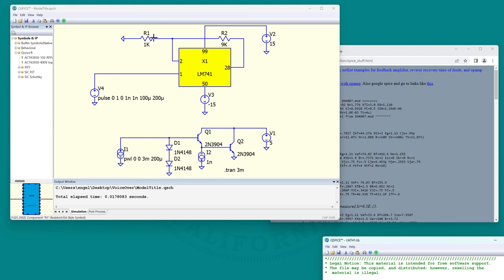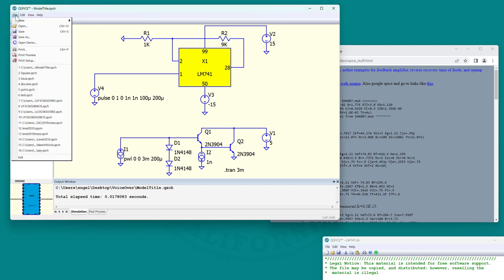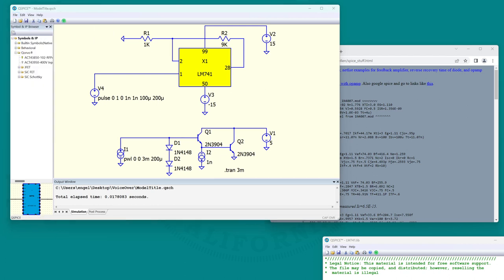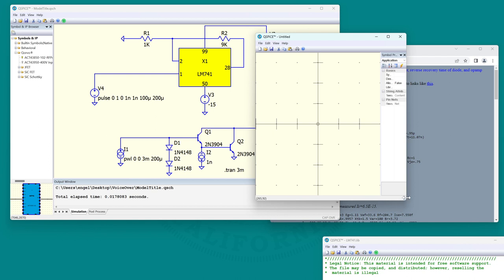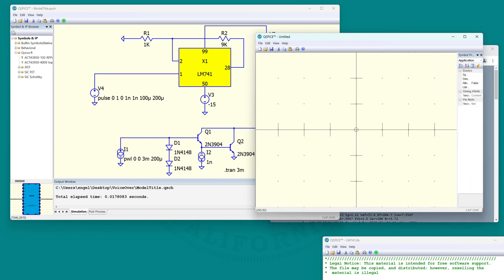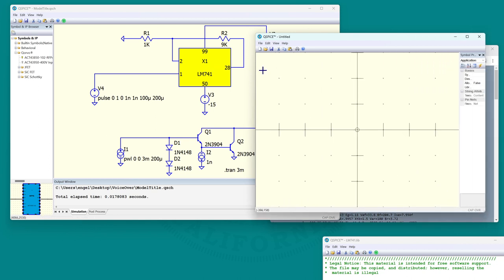To do more than moving the pins around - to actually edit the graphics of the symbol - you need to put it in the symbol editor. So let's start a symbol editor. Over here: File, New, Symbol. And we're going to paste this symbol into the symbol editor.